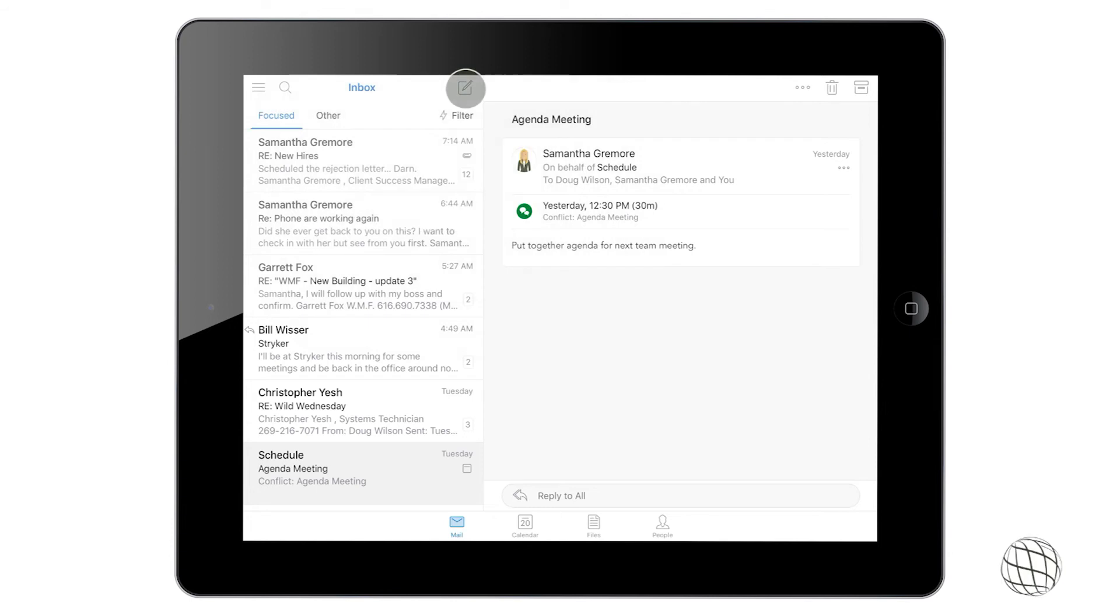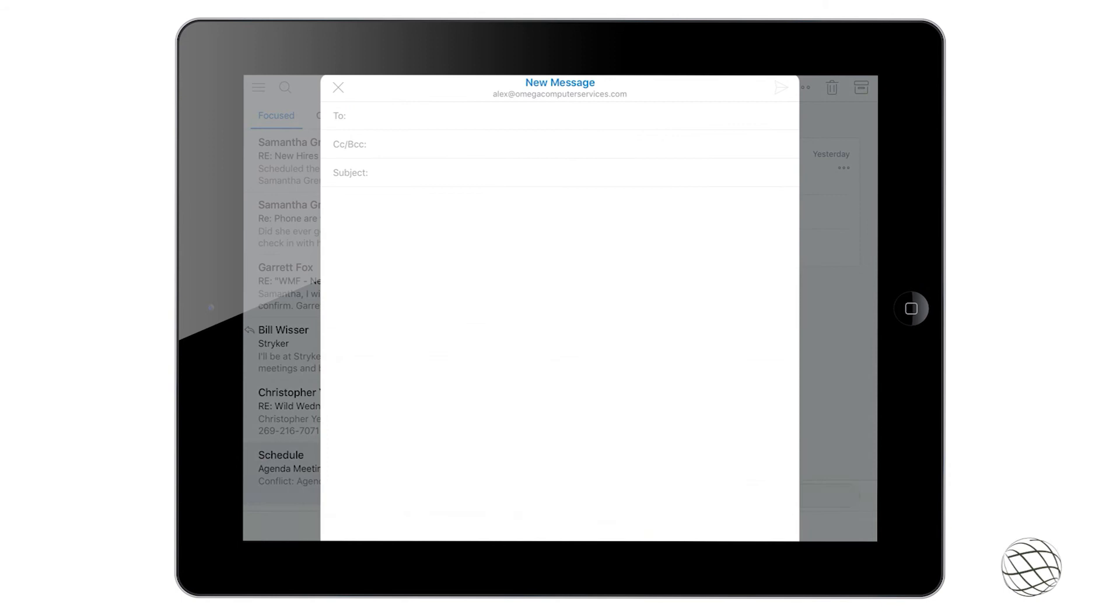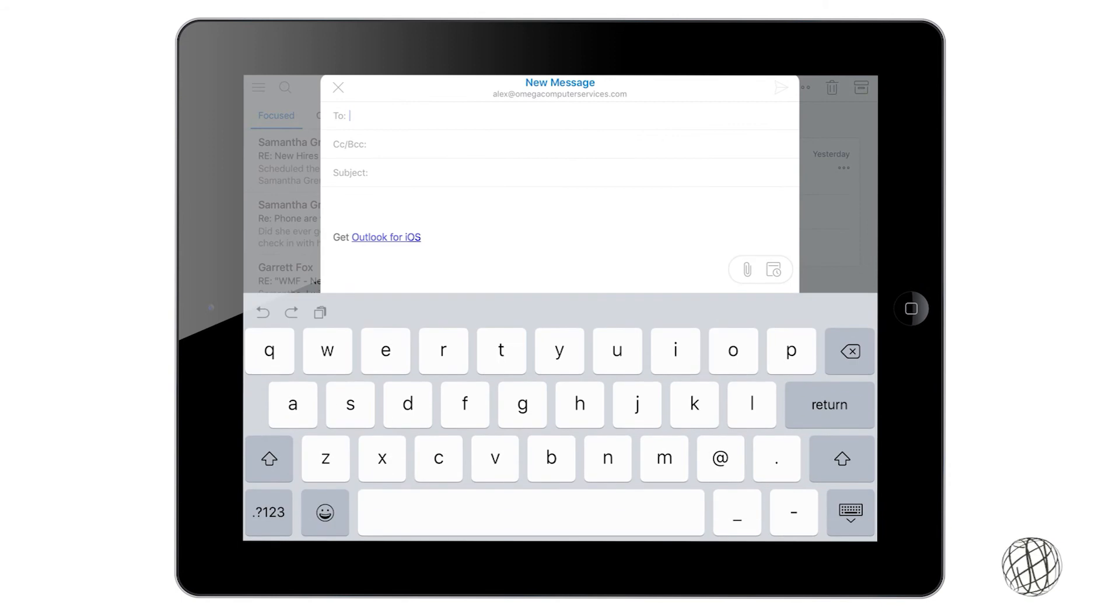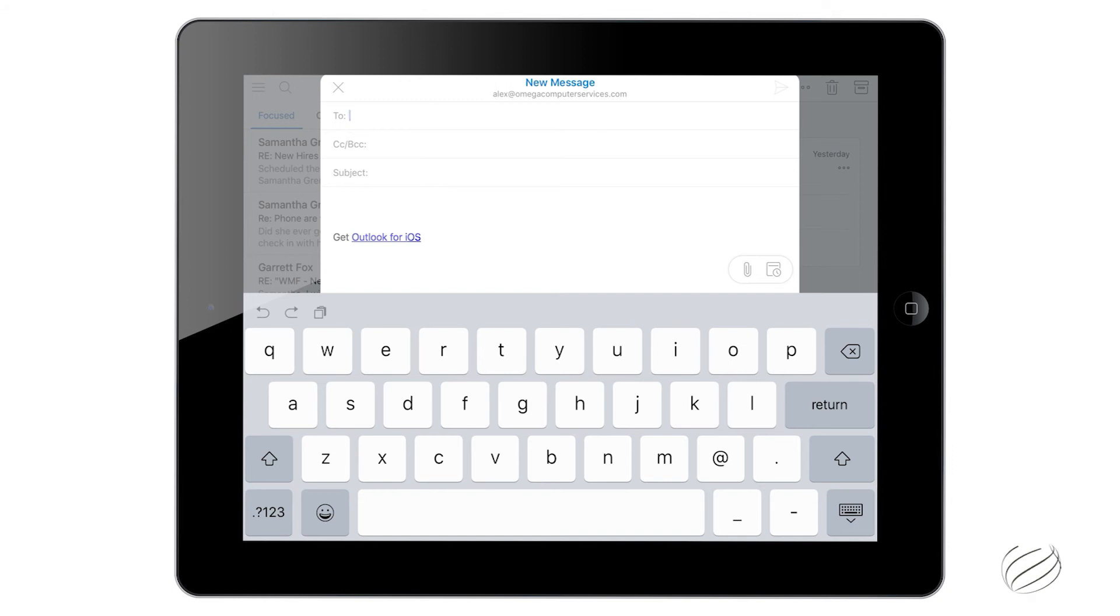The other option is the pen tool up there which will create a new message for you. From there you can draft a message like you would in the normal Outlook app: who it's to, the subject line, and then fill in the body.